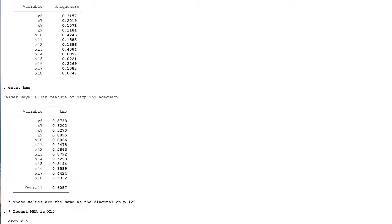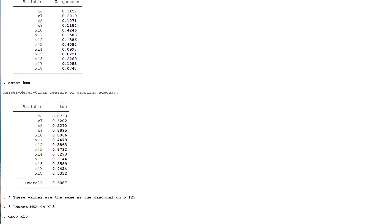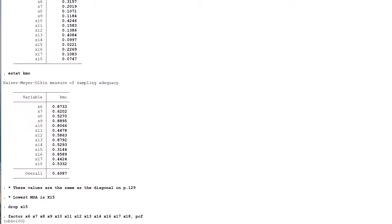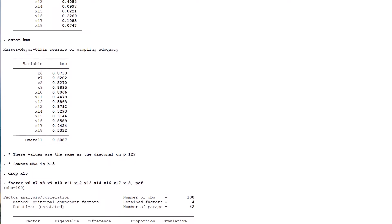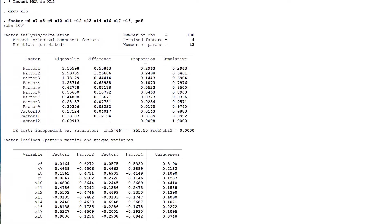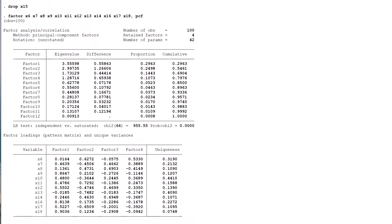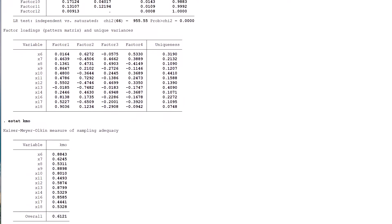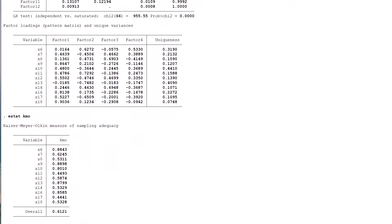Then, we need to go back to the start and re-run the factor comma PCF command on the reduced set of variables. Having done that, we once again generate the table of MSAs and inspect it for values below 0.5. This time, the lowest variable is x17. Notice that x11's MSA is also below the cutoff.